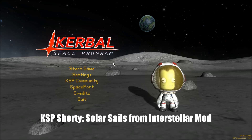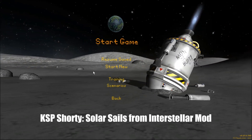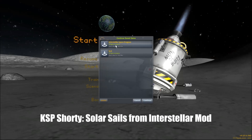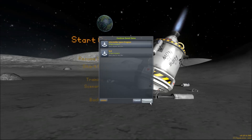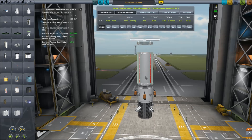Hello everyone, Scott here with the KSP Shorty. This time I'm looking at the Interstellar Mod's Solar Sails. Some of you guys might have noticed this part come in with the last update a few weeks back. I just wanted to test it out and see what it did because I was kind of curious as to how I could use them.